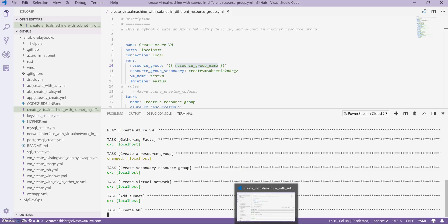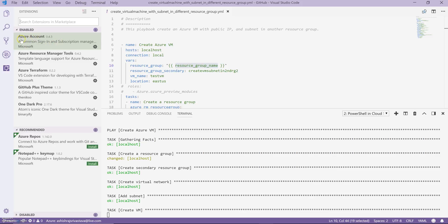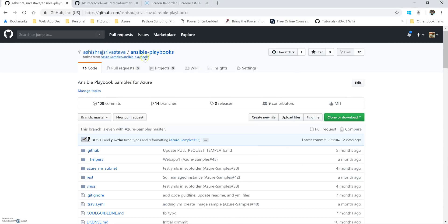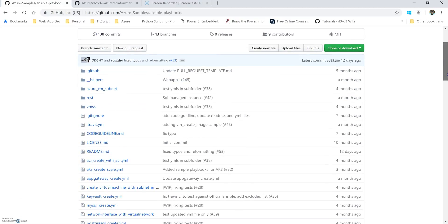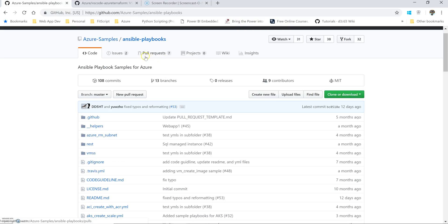The extension name, if you don't remember, is Azure Account — you can go ahead and check it out. There is the main repository where you are supposed to clone from, and you can either fork it or clone it directly to your local computer.